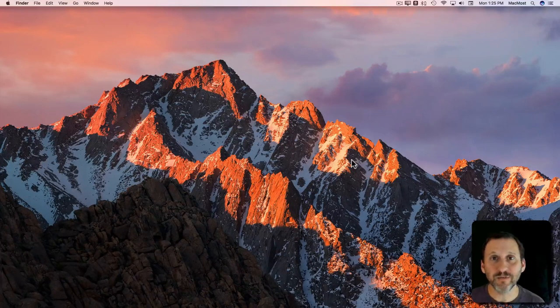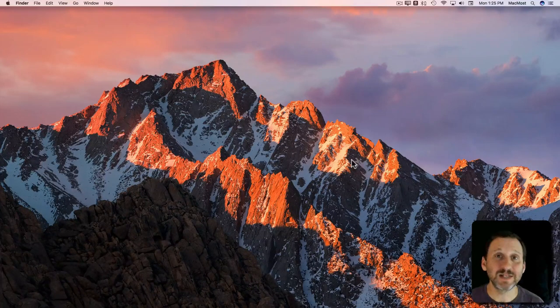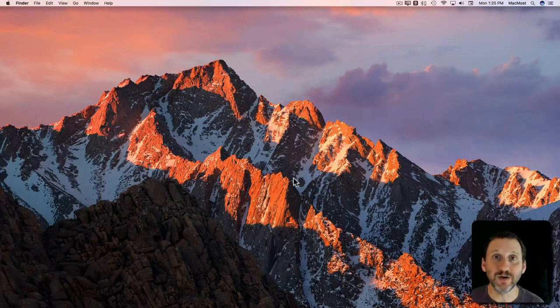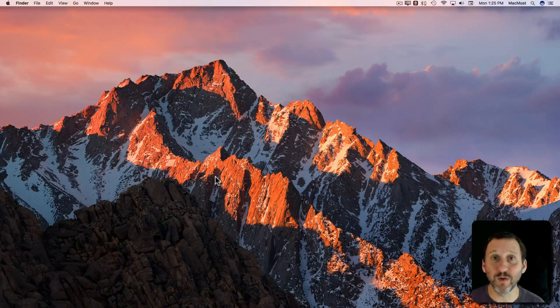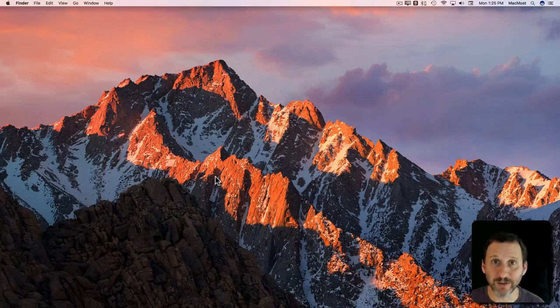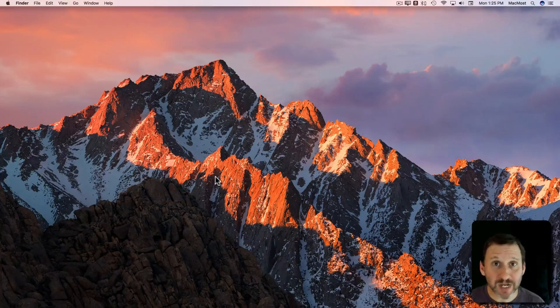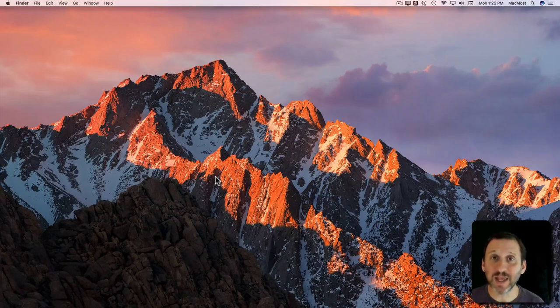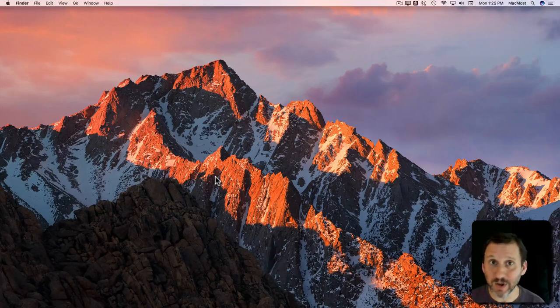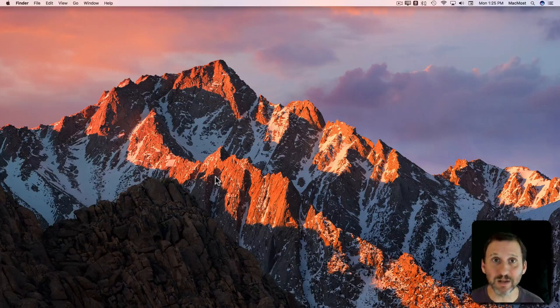Each version of macOS has a different default desktop background. So this is the one for macOS Sierra, but you can change it to other ones and anything you want, even solid colors.